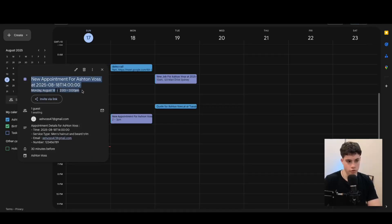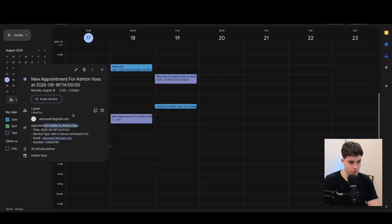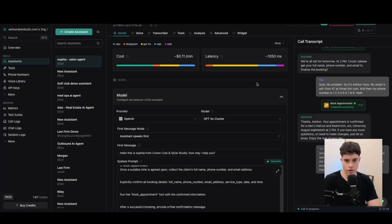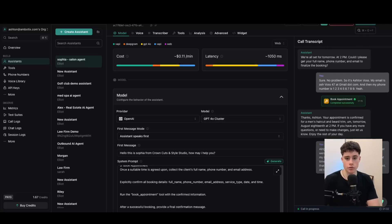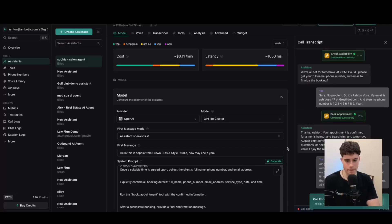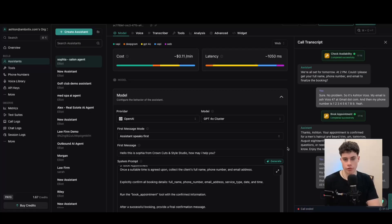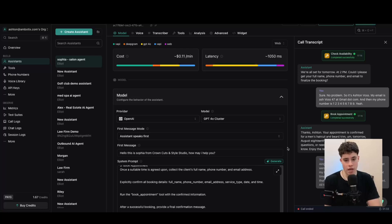You can see right there it went ahead and booked the appointment. It's in my Google Calendar with all the different times and details in the description. That's exactly how you can create a voice AI agent for hair salons. If you enjoyed this video and you're looking to implement a voice AI agent like this inside your business, or if you've got any questions, feel free to book a completely free discovery call using the link in the description below. That's going to be it — thank you.